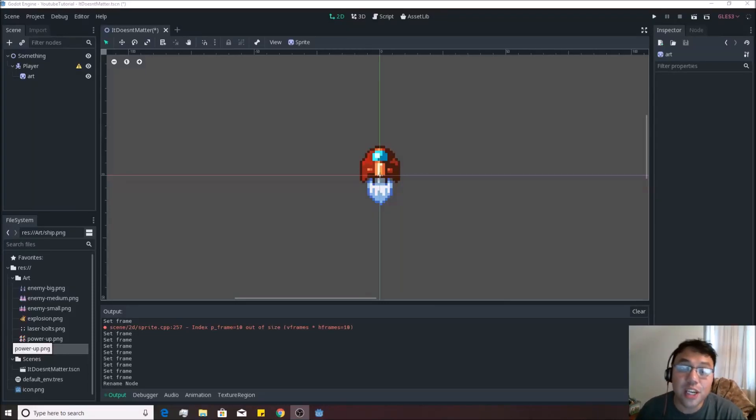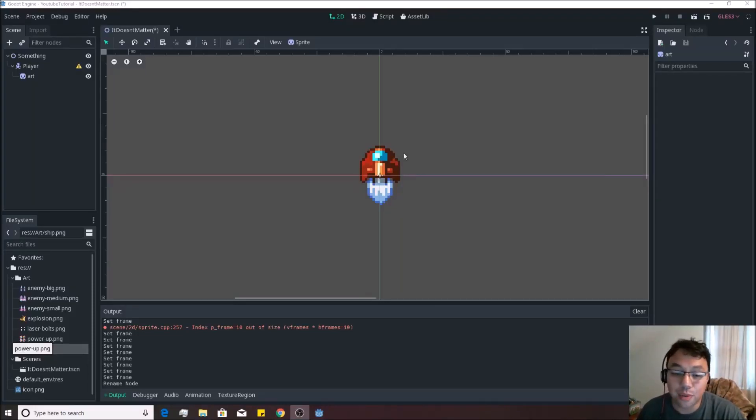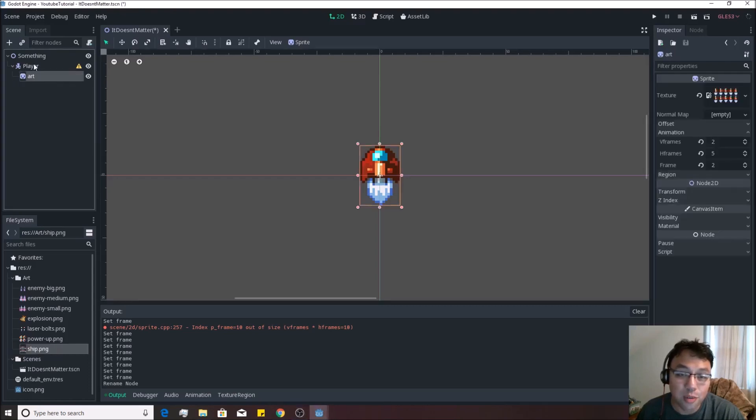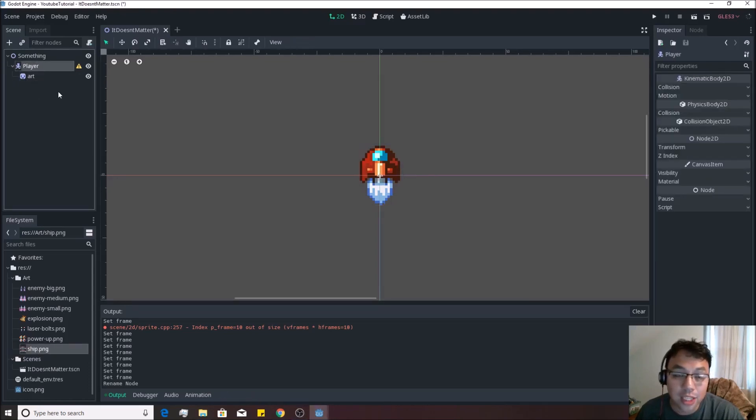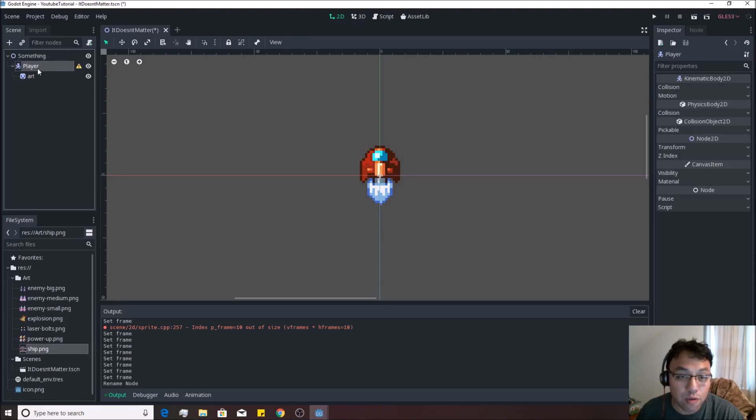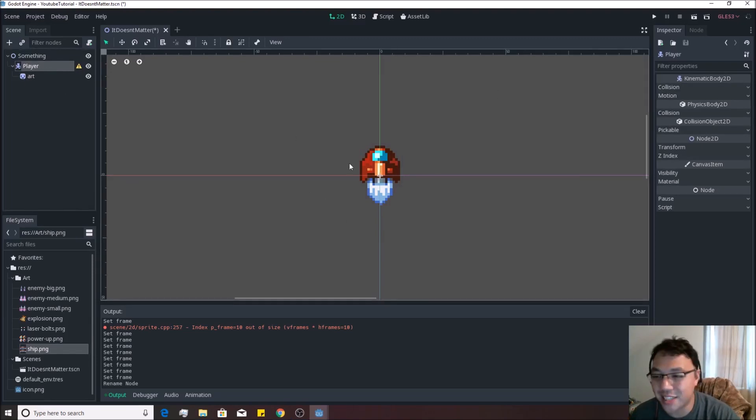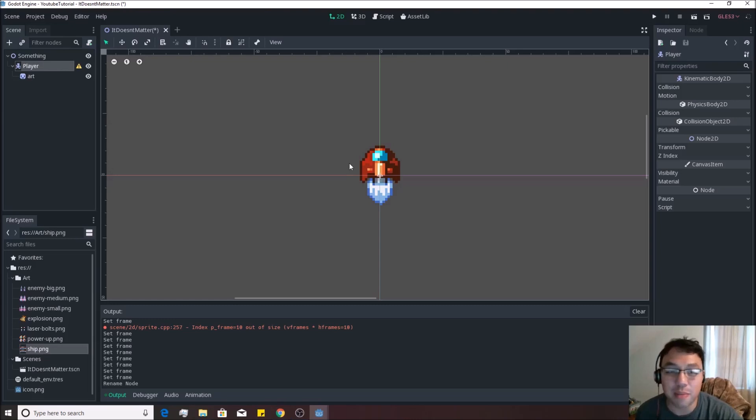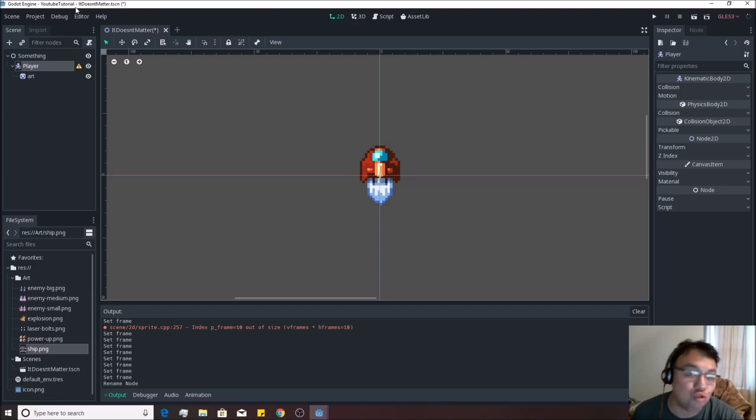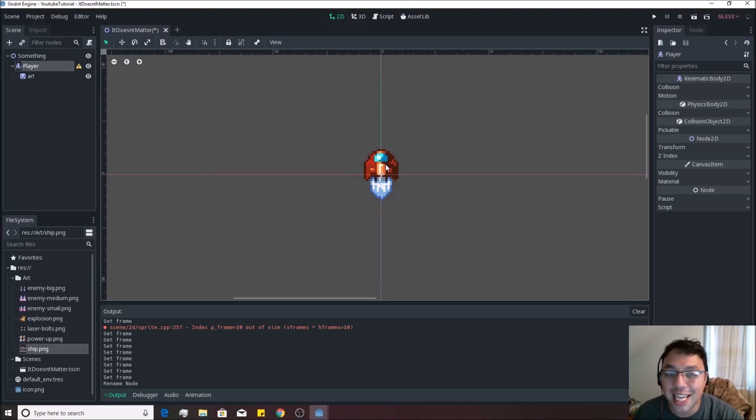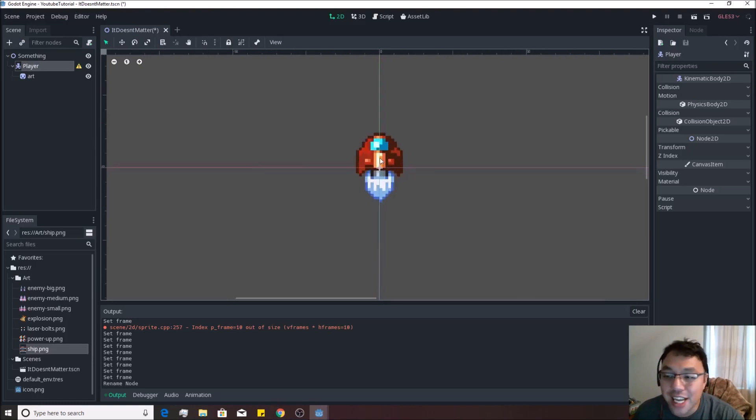All right, in the last video we created a player node with a nice little piece of art underneath him. As usual, as a recap, it's important to note that if we move the parent, the art will move along with him. That's a really important fact, because we're going to be moving the player, not the art, and the player will drag that art along with him later on.